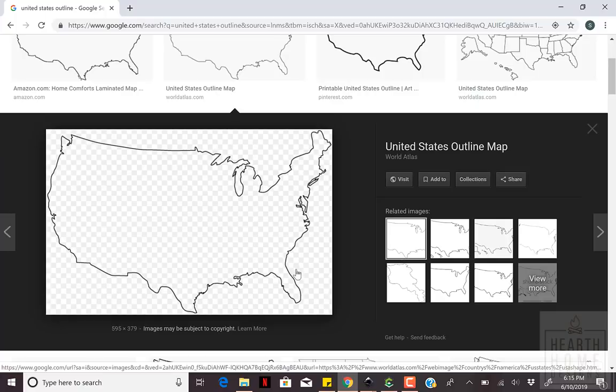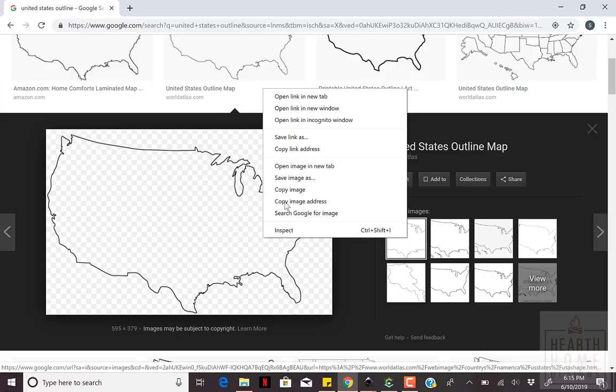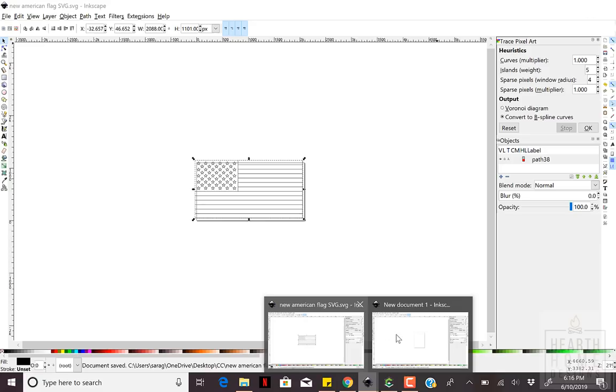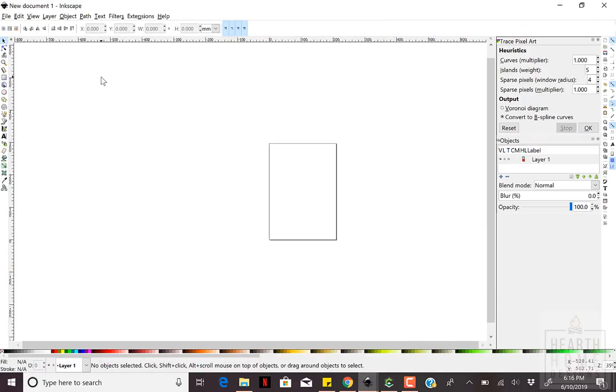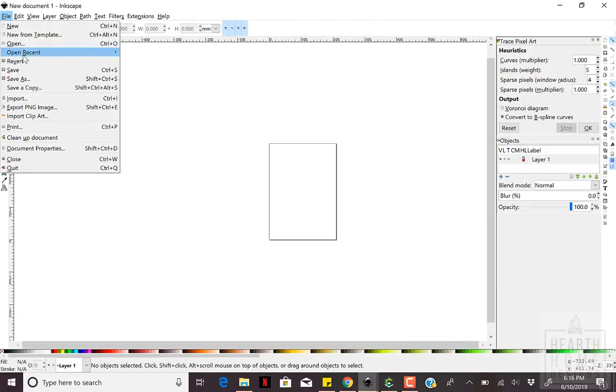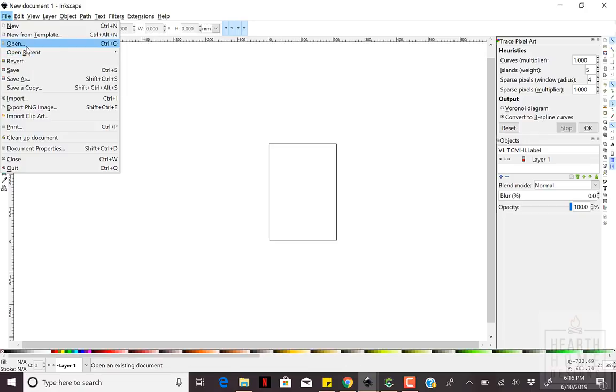Start with finding an outline of the United States as well as a black and white version of the American flag. Black and white images will make your life so much easier when you use the trace feature in Inkscape.